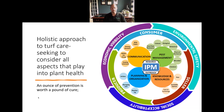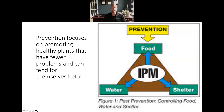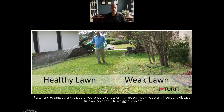Integrated pest management is a holistic approach to turf care that considers all aspects playing into plant health. It centers on the old adage that an ounce of prevention is worth a pound of cure. The prevention side focuses on promoting healthy plants that have fewer problems and can fend for themselves better. If everything is in balance and the plant is maintaining optimal health, it's either not going to be susceptible to an opportunistic pathogen, or it will have a better chance of fending off attacks.